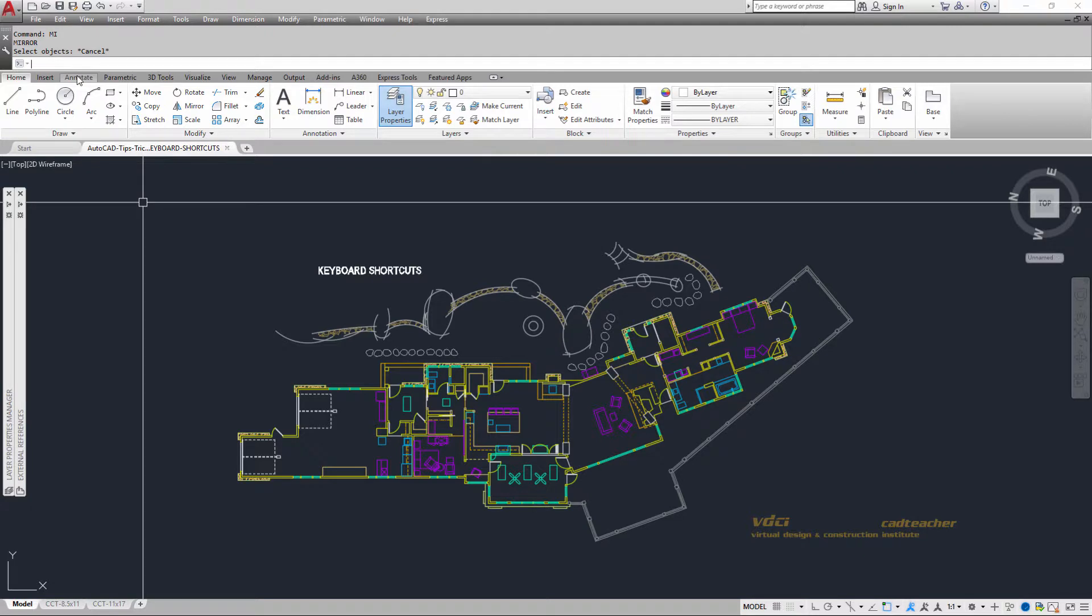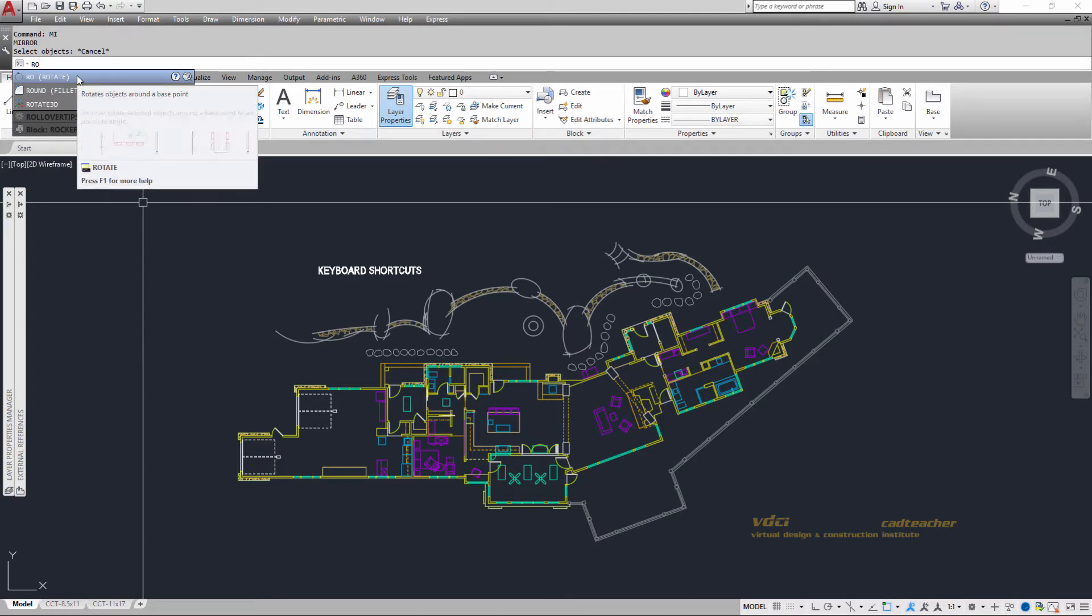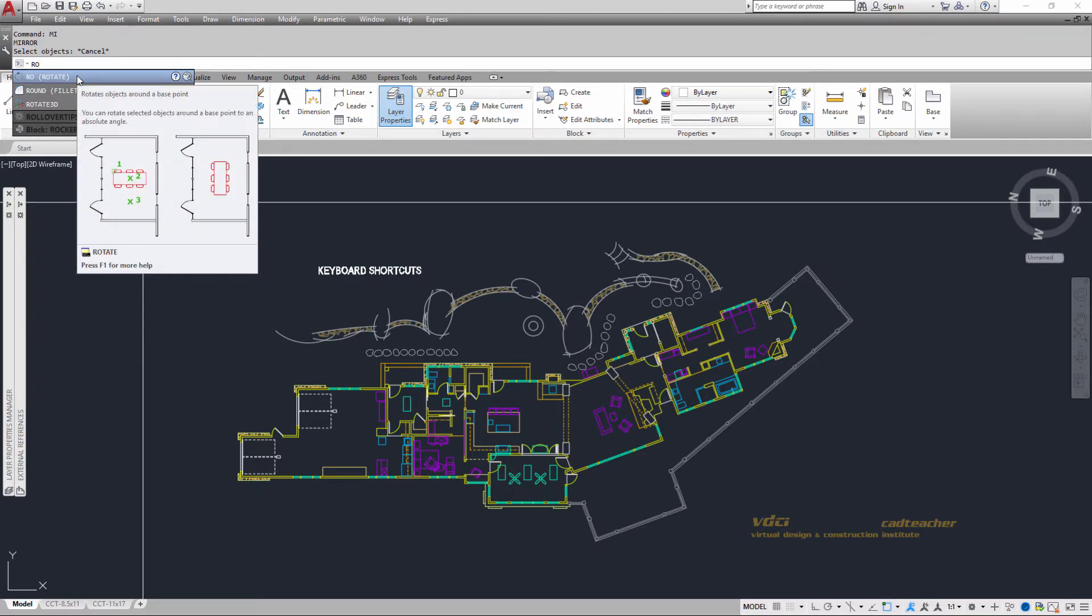So this is a benefit of some of the more recent versions of AutoCAD, in that if I wanted to RO for rotate, you can see I type in RO, the first two letters of the command. And if I wanted to rotate something, I hit enter, and it engages the rotate command.